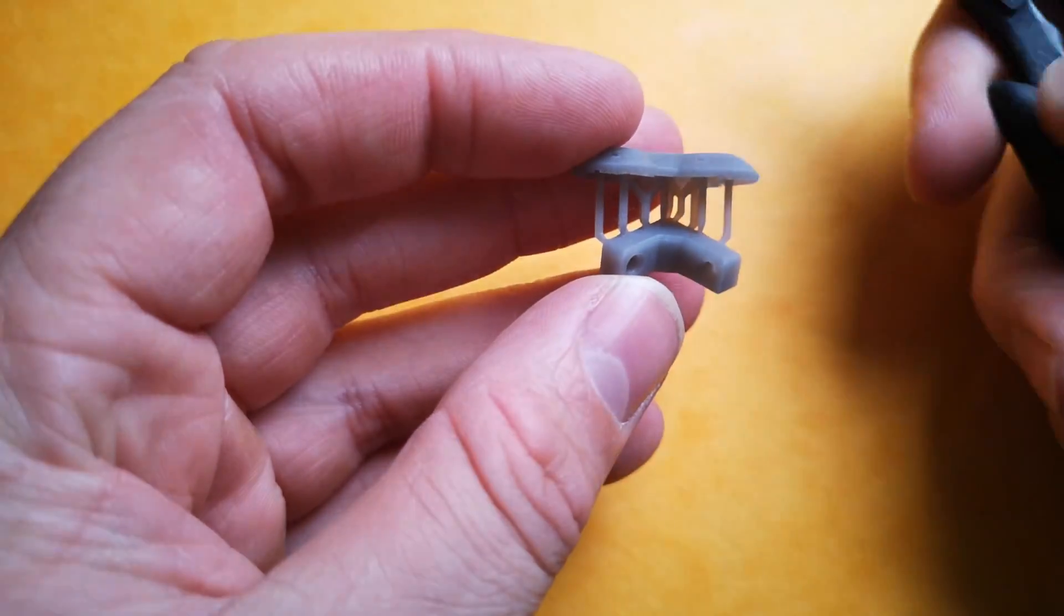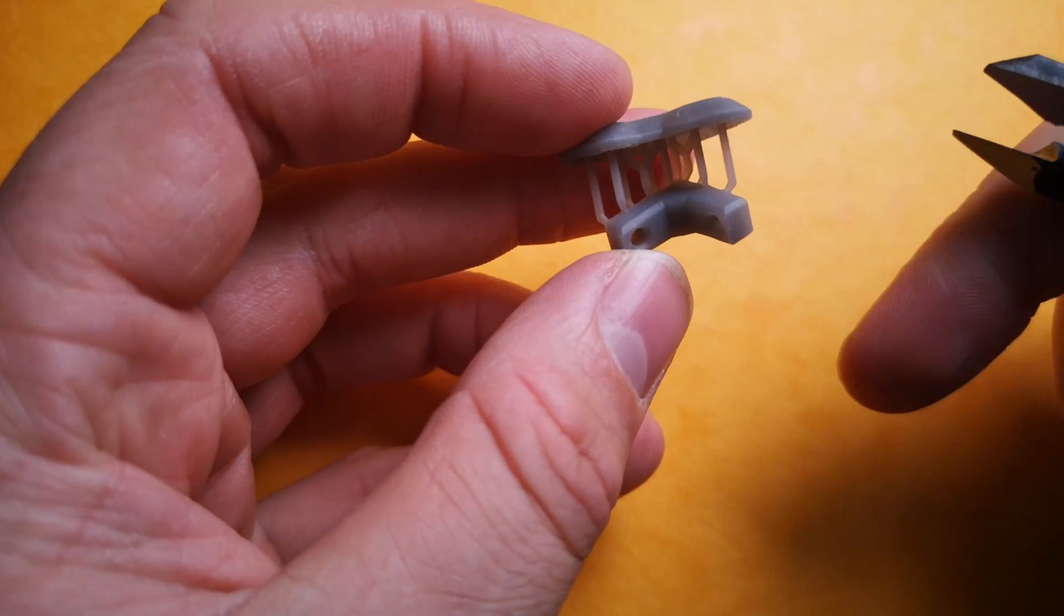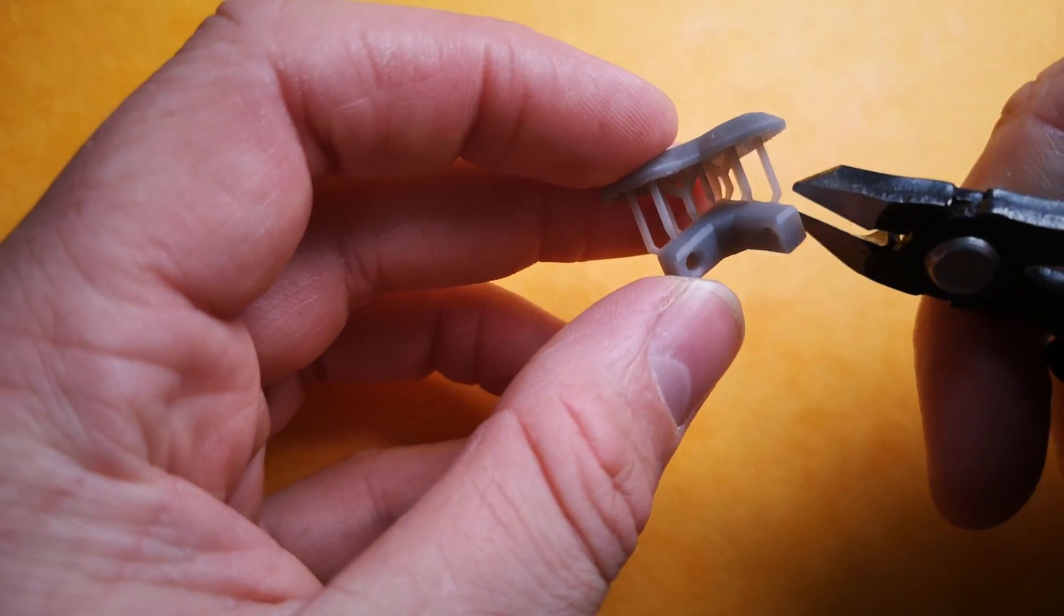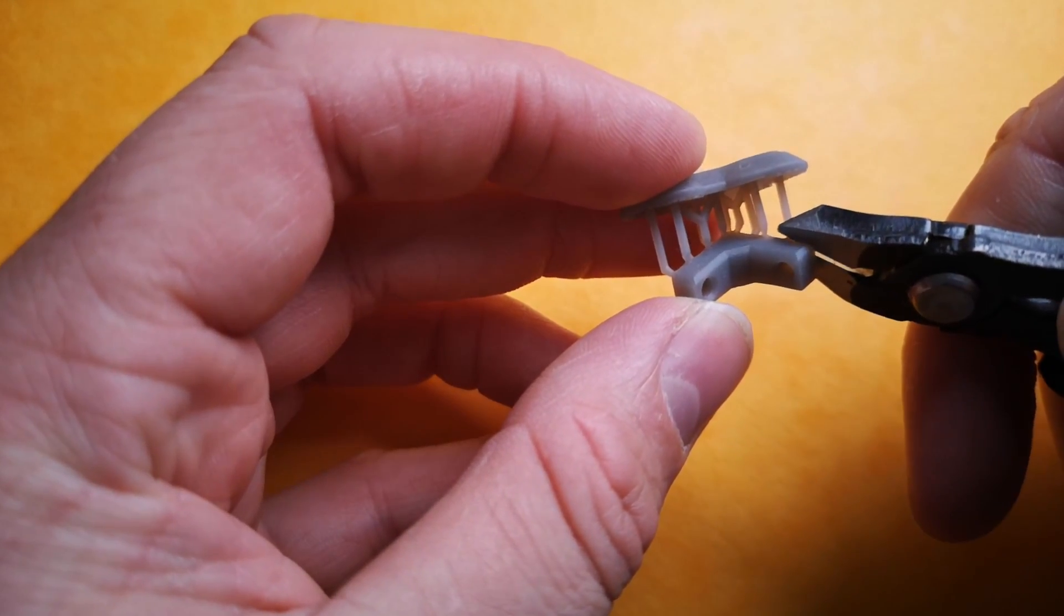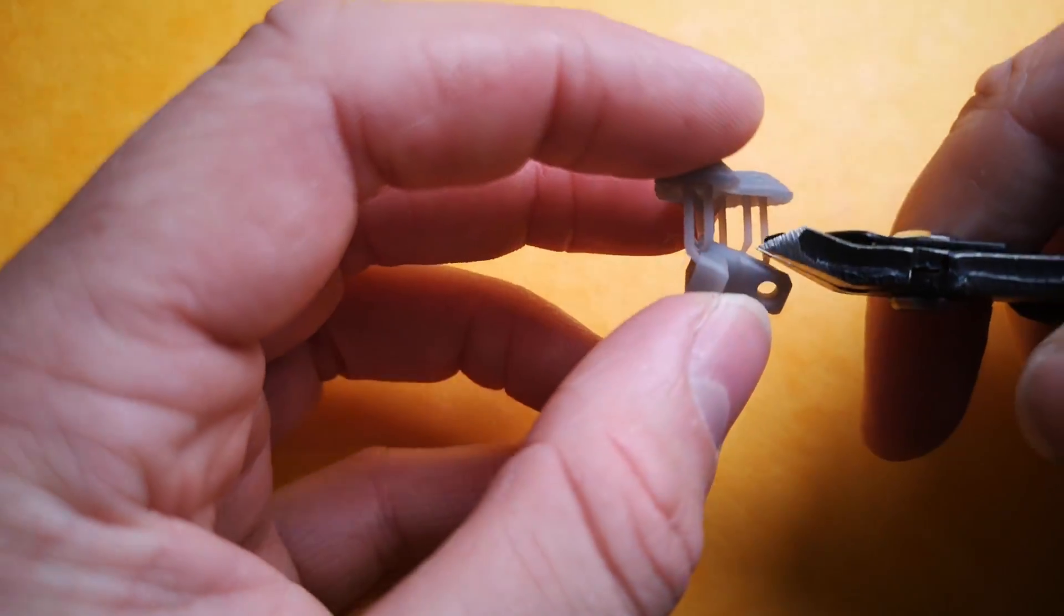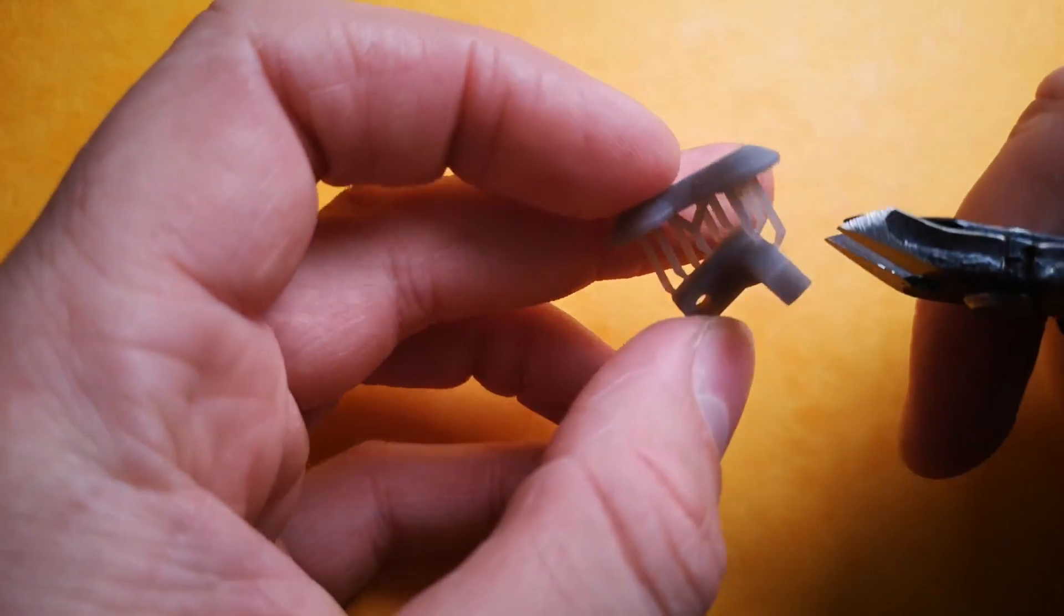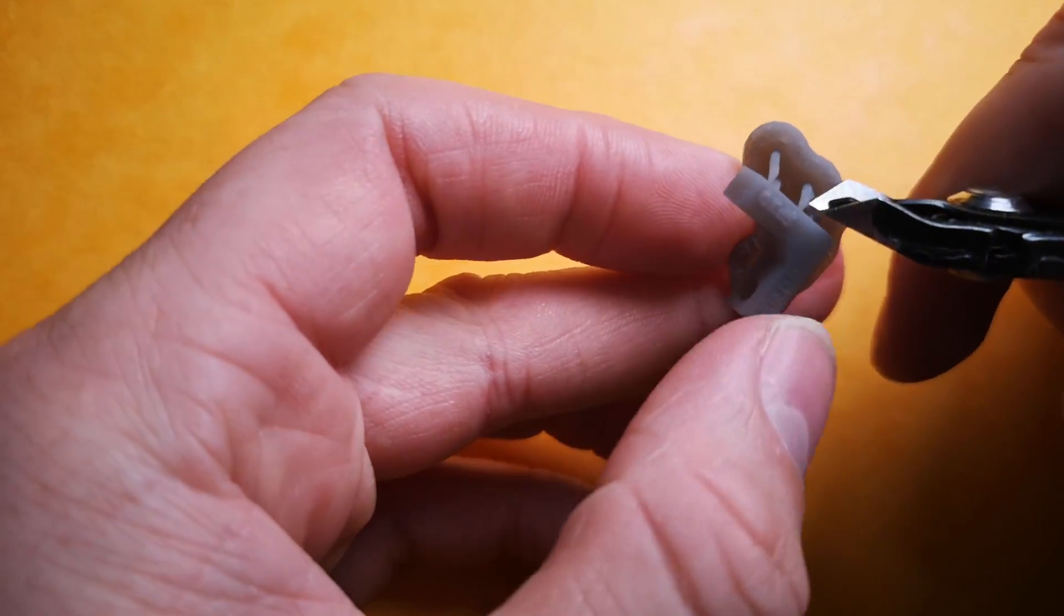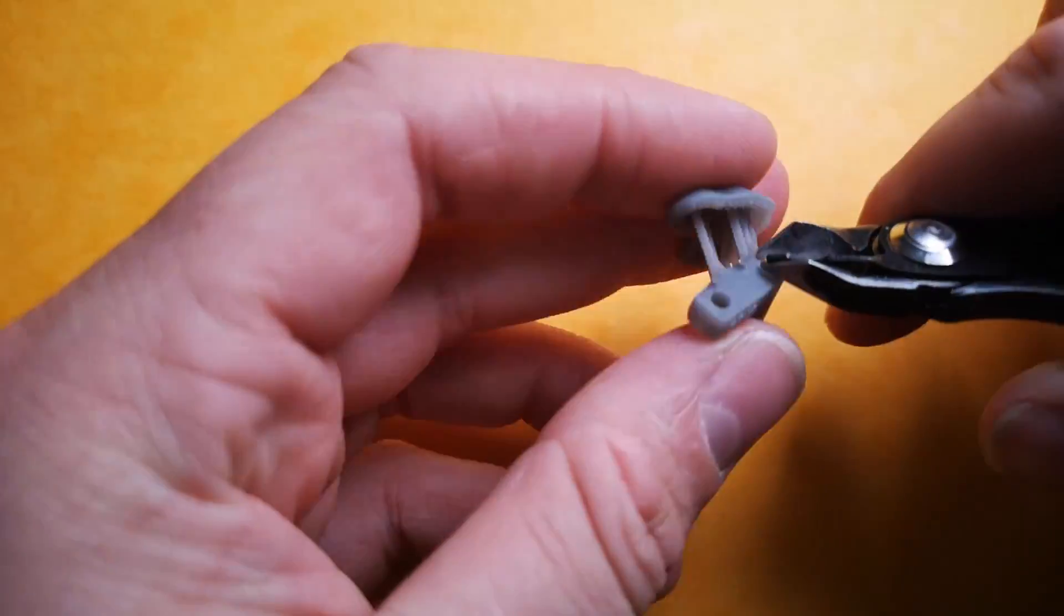So now it's just simply a case of going through and actually snipping them off. You can see I'm taking a fair bit of care here, just going through and gently removing them off. As I said, it's quite a small model, and you can see that with the size of it in comparison to the cutters and also my hand.